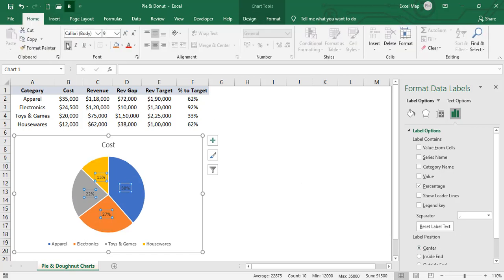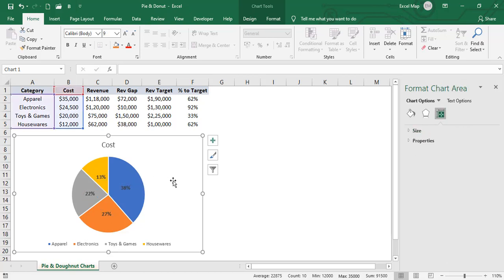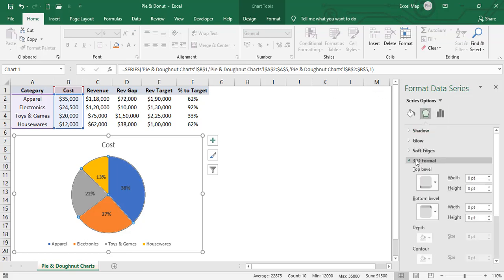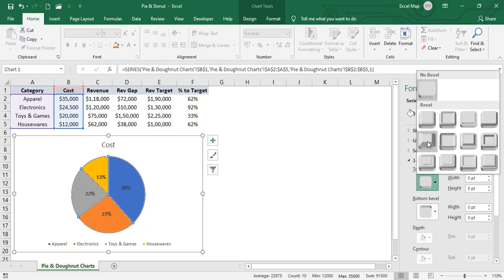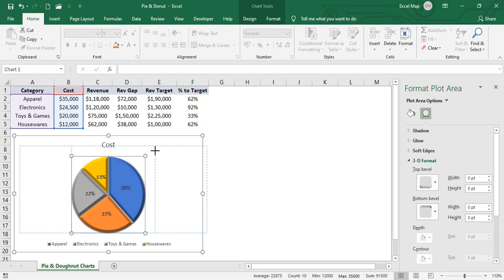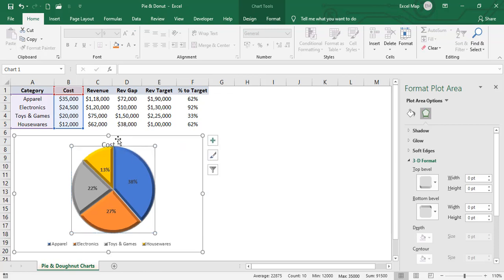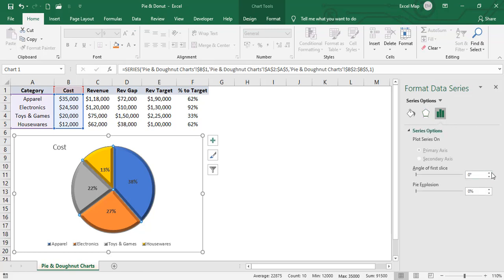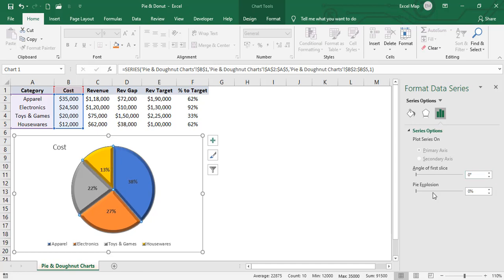Go to the Home tab, apply Bold, and increase the font size. We've created the pie chart. You can also apply 3D formatting — go to 3D Format and select how you want it, and you can increase the size. Under Series Options you can also set the angle of the slices.